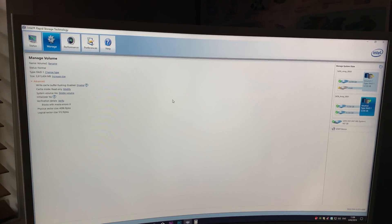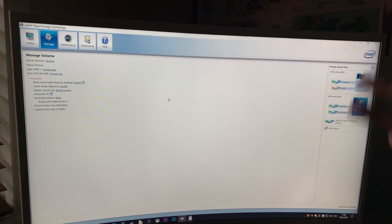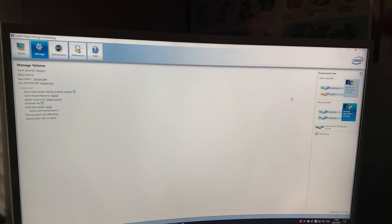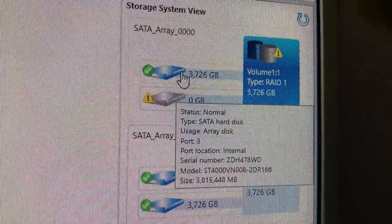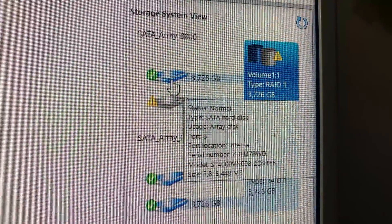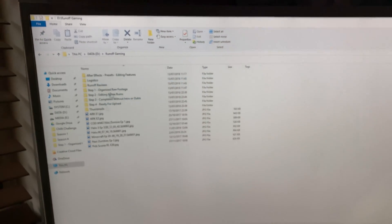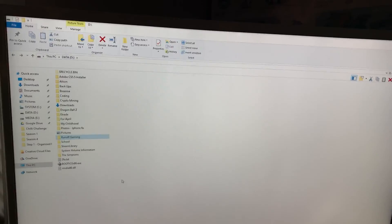If I bring up Intel Rapid Storage Technology - now I don't know if a lot of you know this, but I have my stuff set up in a RAID array, specifically a RAID 1 array. As you can see, we've got a little bit of a problem here. One drive is kind of missing, and we still have one four-terabyte drive running well. But our status is degraded, which means all my information on the Runoff Gaming side is at risk of being lost.